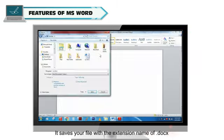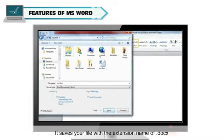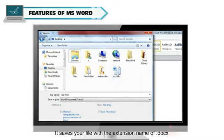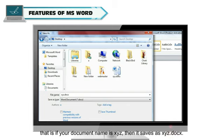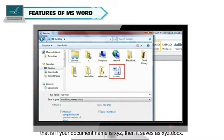It saves your file with the extension name of .docx. That is, if your document name is xyz, then it saves as xyz.docx.